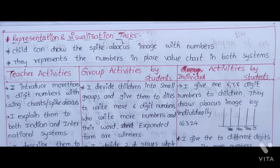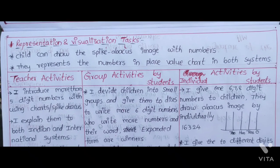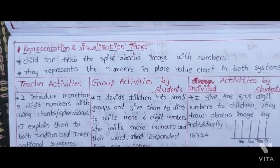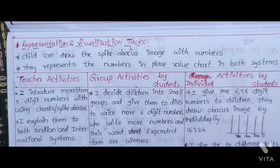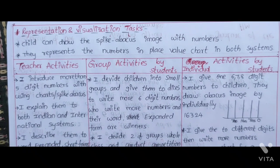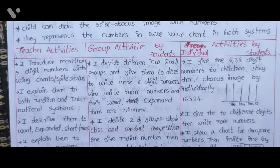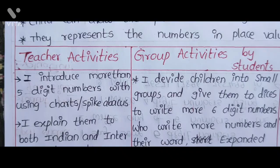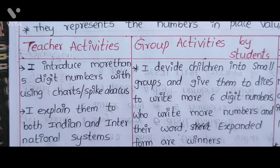Representation and Visualization Tasks: Children can draw the Spike Abacus image with numbers and represent numbers in a Place Value Chart in both systems. Next, the Activities section covers: Teacher Activities, Group Activities by Students, and Individual Activities by Students.